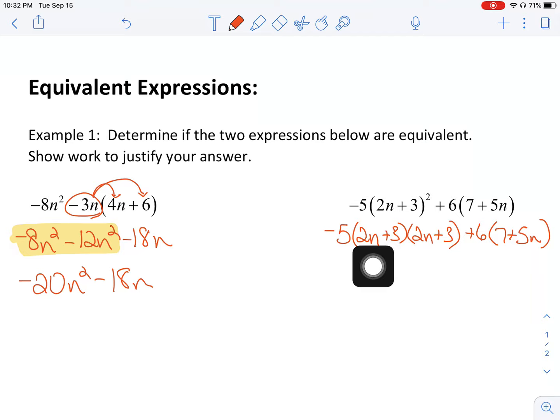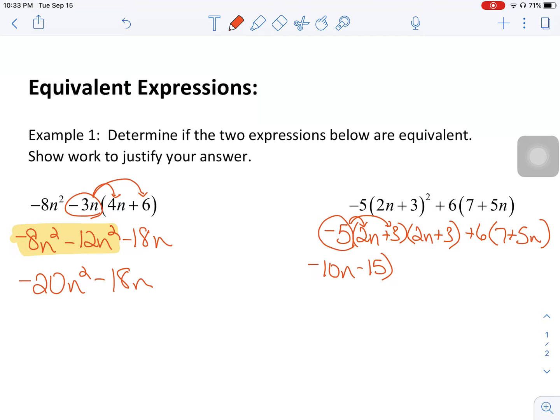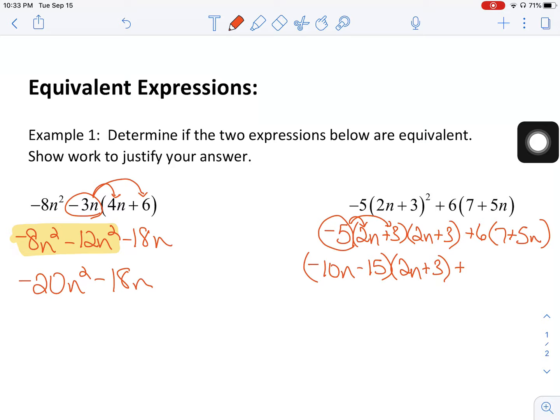If we take negative 5 times this first term, we're going to distribute. So negative 10n minus 15. I'm going to leave that in parentheses because that will help me remember that I need to multiply this factor times this factor. Plus — because this has nothing to do with that first set of the problem — I can go ahead and distribute here. So that's 42 plus 30n.